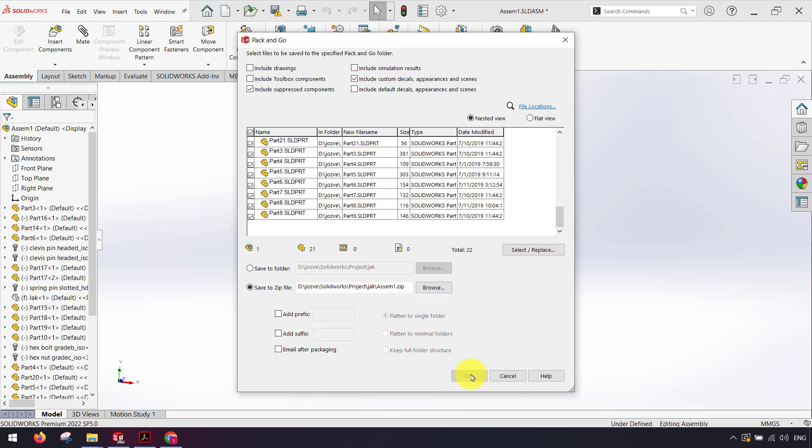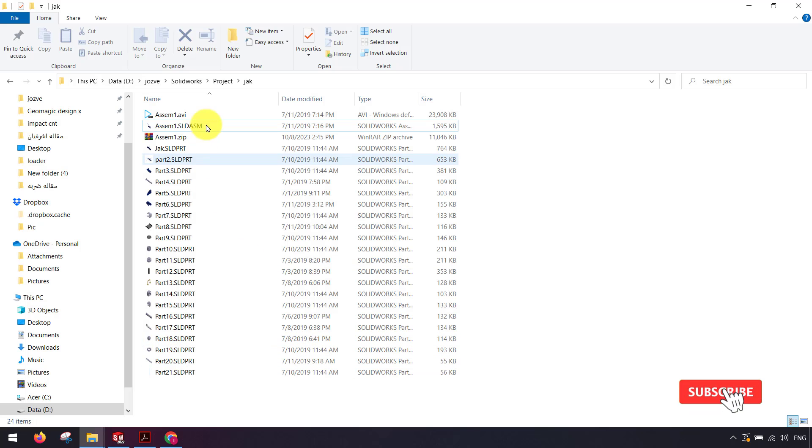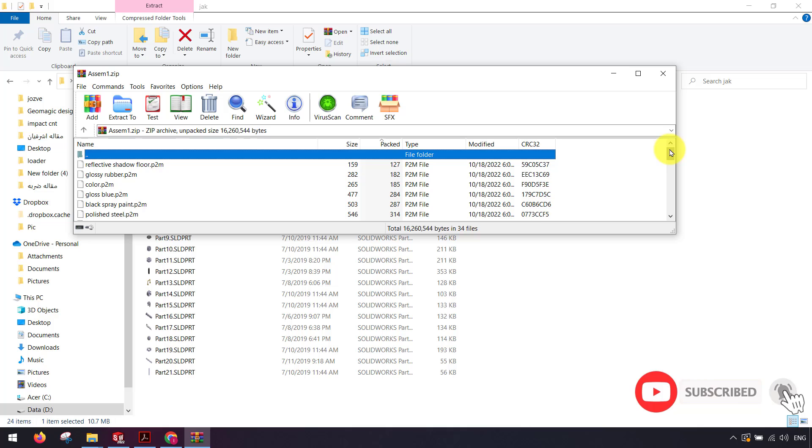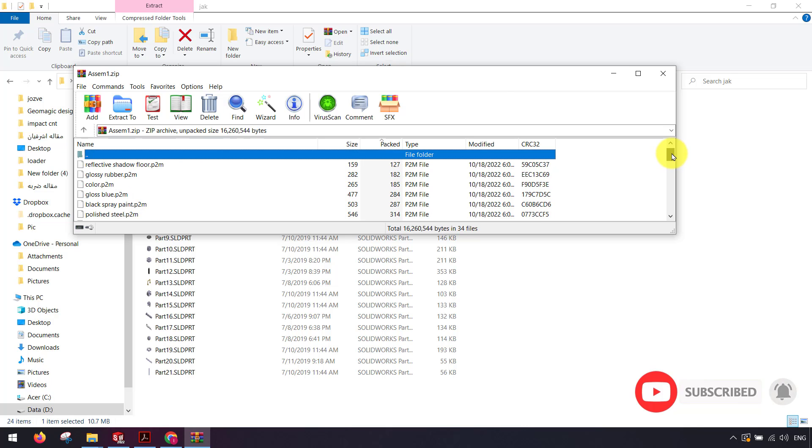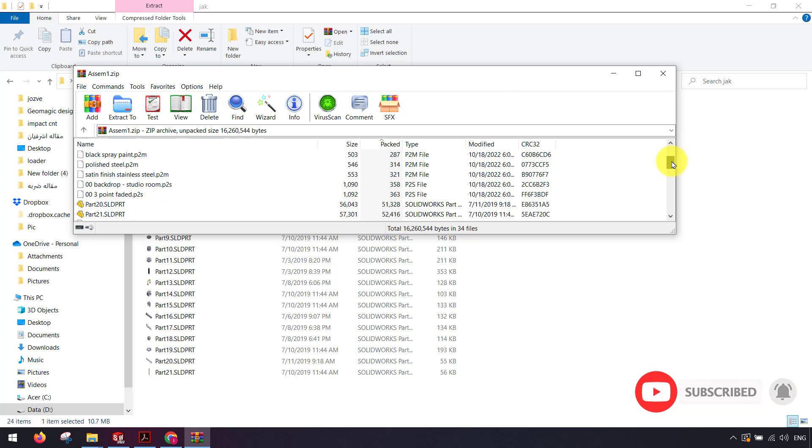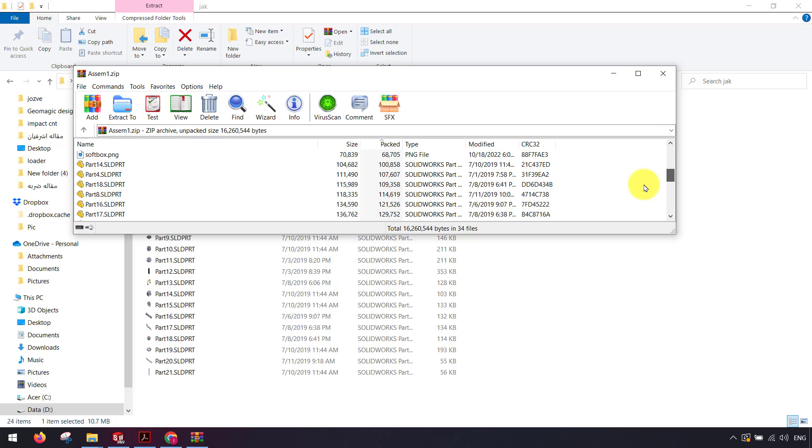After it's done as you can see in this folder I have a zip file and here I have all documents and references related to my assembly. And now I can easily send my assembly parts with references anywhere I want. I hope this video was useful for you.